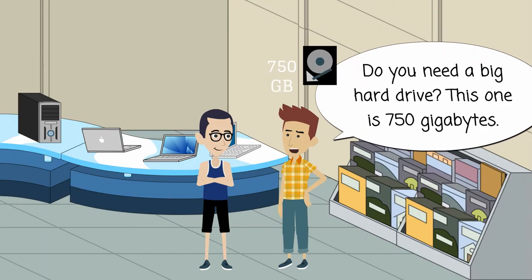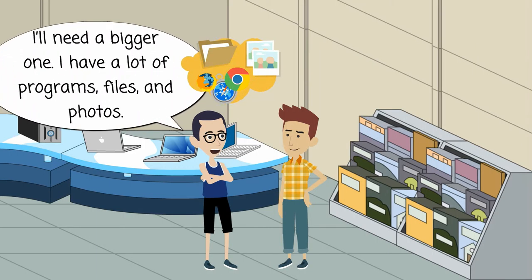Do you need a big hard drive? This one is 750 gigabytes. I'll need a bigger one. I have a lot of programs, files, and photos.